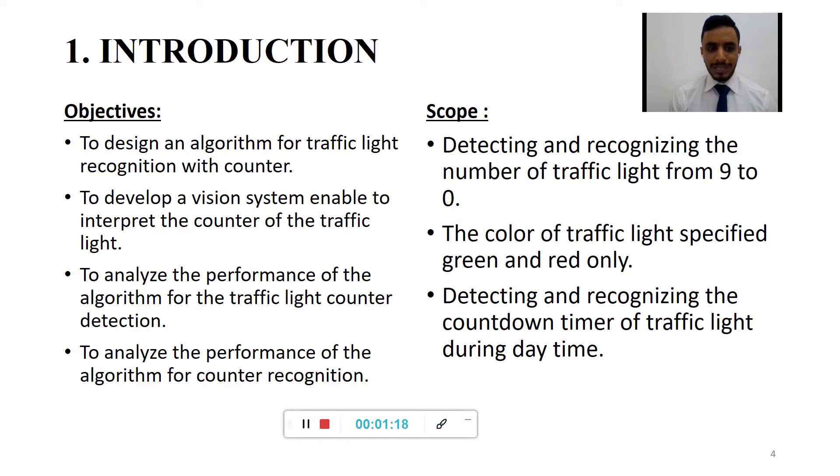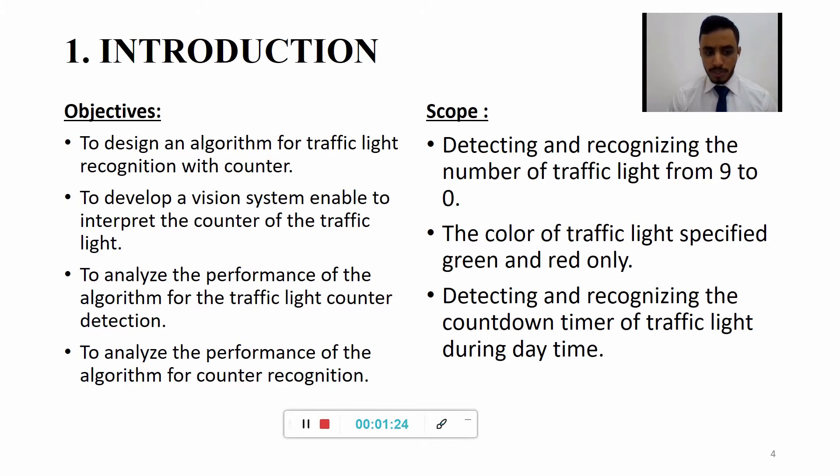Three: To analyze the performance of the algorithm for traffic light counter detection. Four: To analyze the performance of the algorithm.